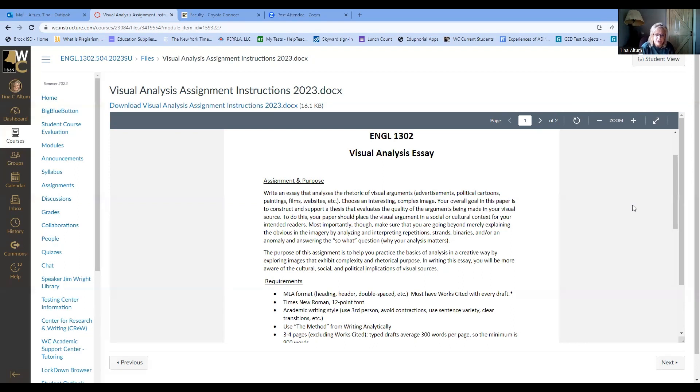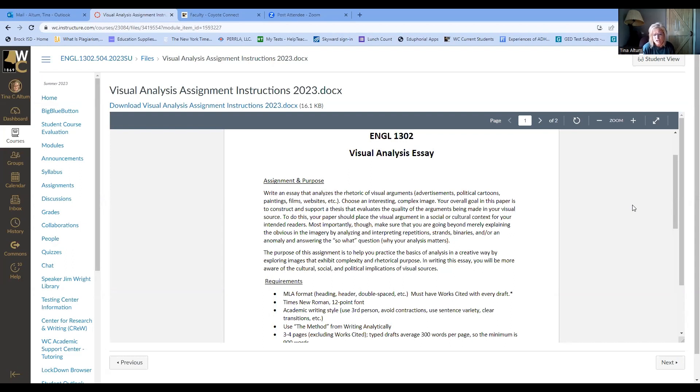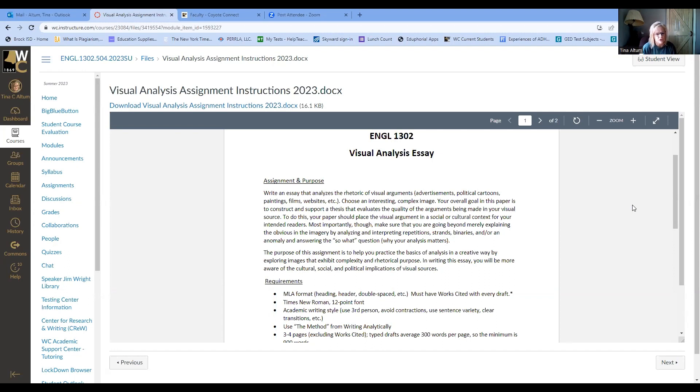Most importantly though, make sure that you are going beyond merely explaining the obvious in the imagery by analyzing and interpreting repetition, strands, binaries, and/or an anomaly and answering the so what question, why your analysis matters. Don't say this is a picture of a lady sitting by a window. We know, but take it a little bit further. What do you see in that woman sitting by the window? Is she wearing clothes that represent something to you? You're breaking it down and not just explaining what everybody else can see. What is the interpretation based on those details?